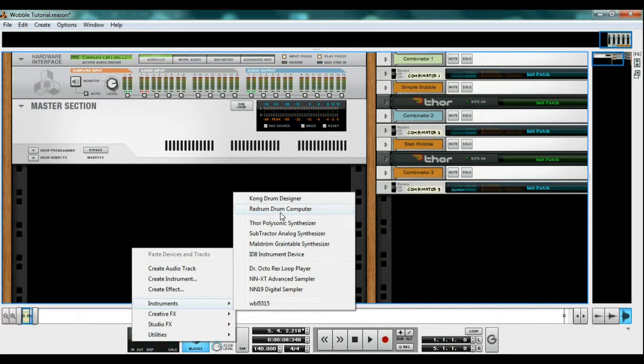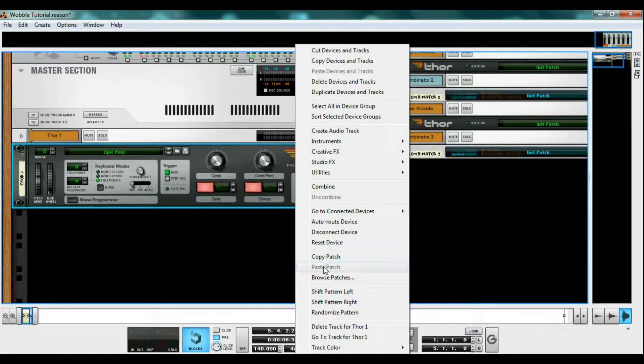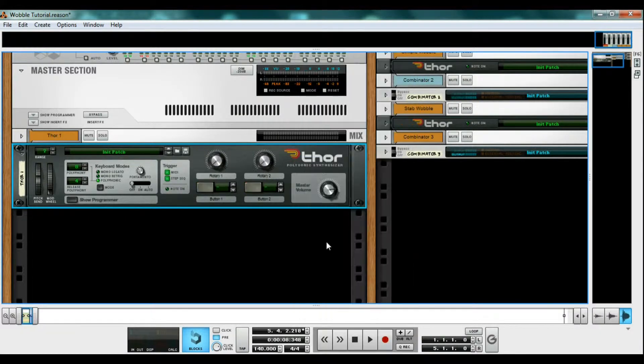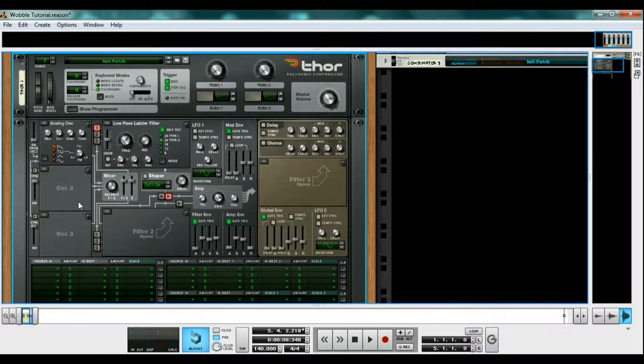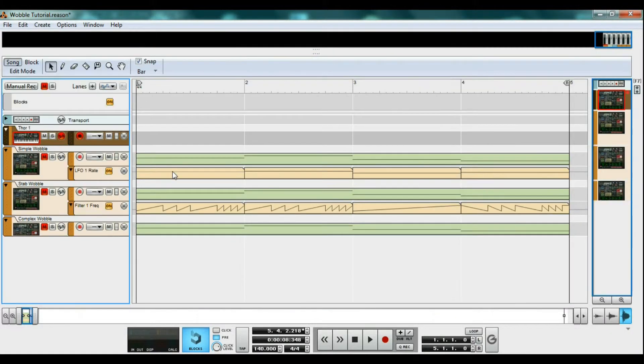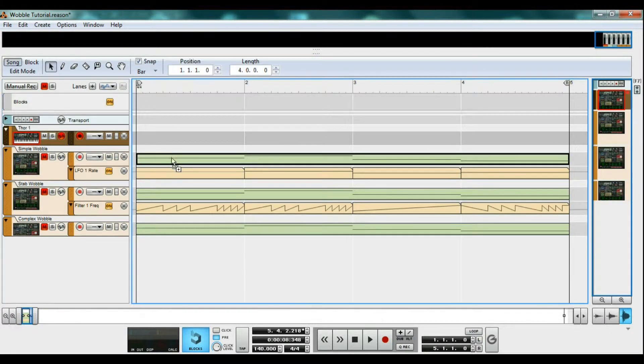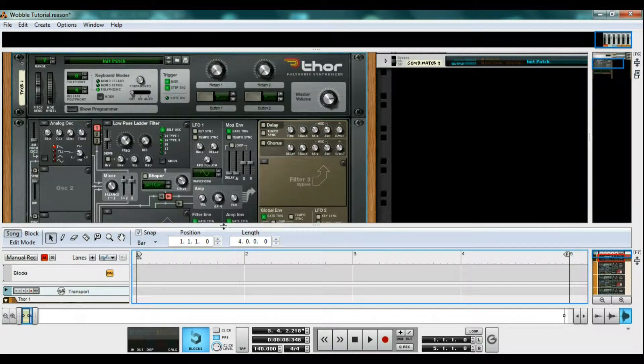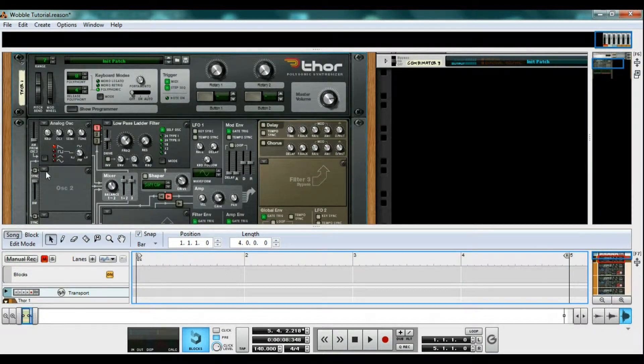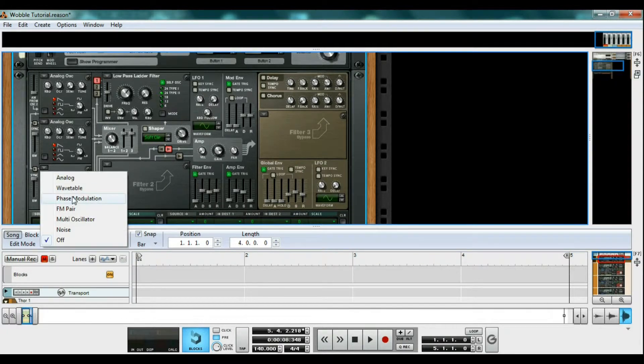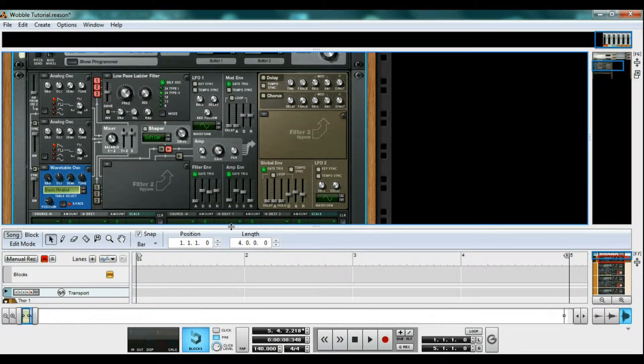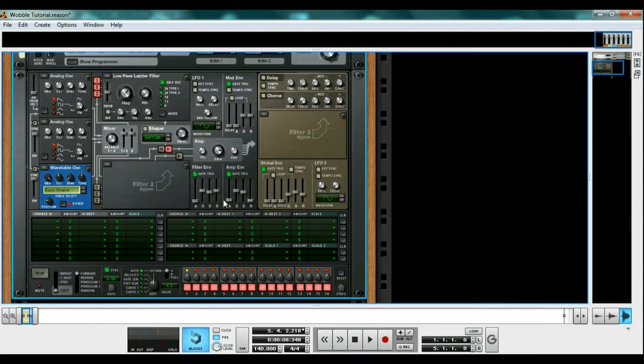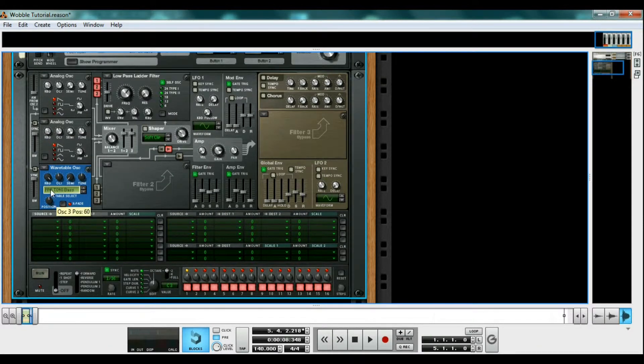So let's create a Thor and right click and reset that device. Now go ahead and open the programmer. I'm going to put some notes on the track so you can hear what we're doing. Creating an additional analog oscillator and a wavetable oscillator and run them into filter A. Set the wavetable to PPG T040 base and its position to 50.